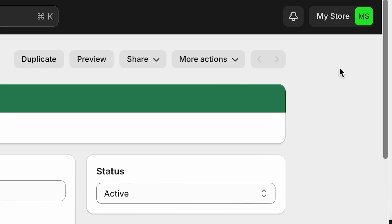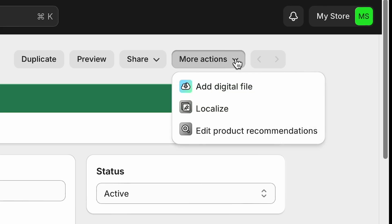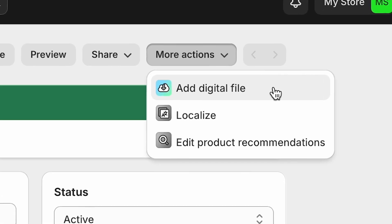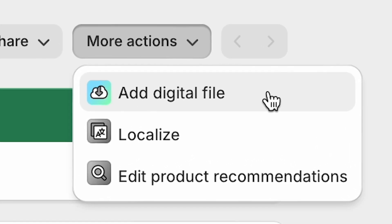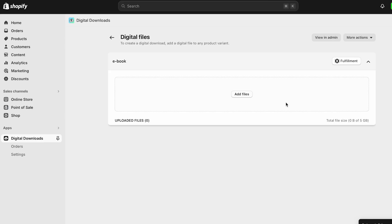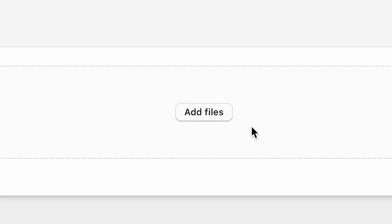One thing worth noting here is that you can save your product as active or draft. If you're working on a live Shopify website, it's best to keep your digital products in draft status until the entire process of creating them is fully complete. Next, you need to click the more actions link at the top right hand corner of the product details page and choose the add digital file option. You'll then see the option to add the file containing your digital product. Click the add file link and upload it.